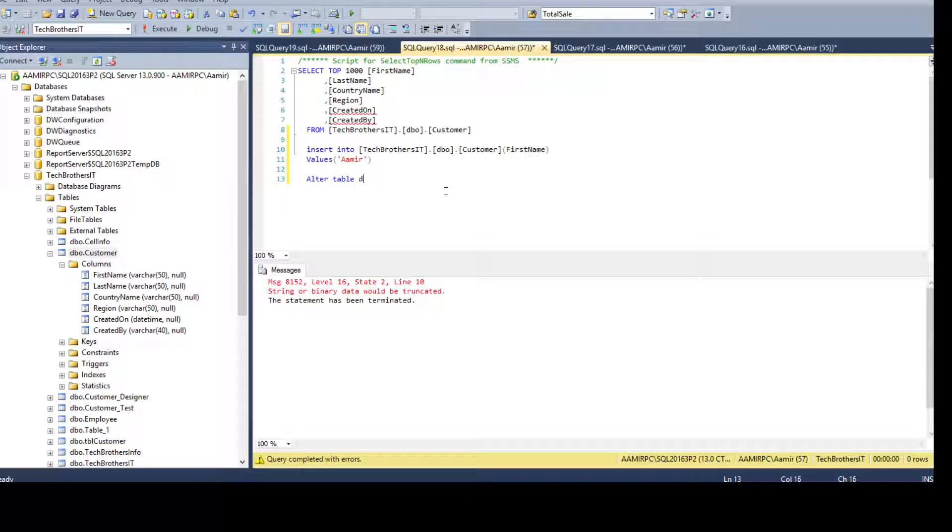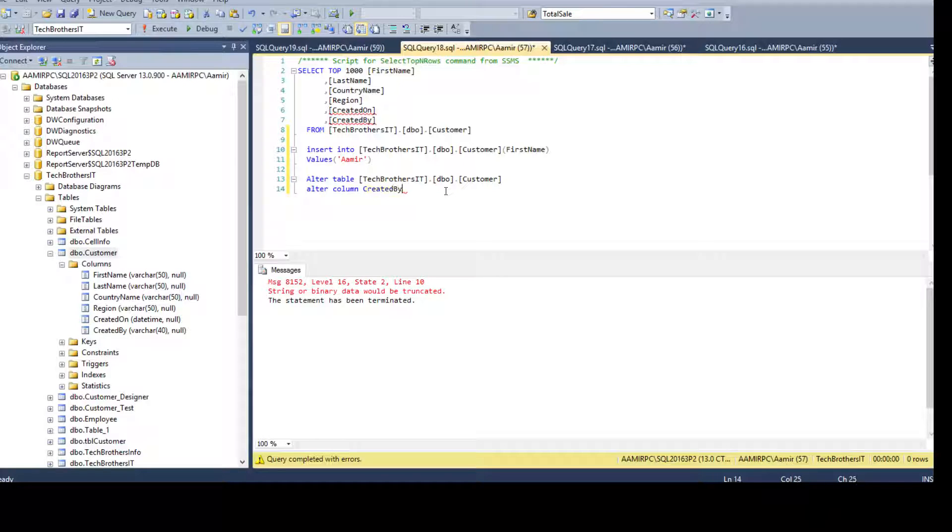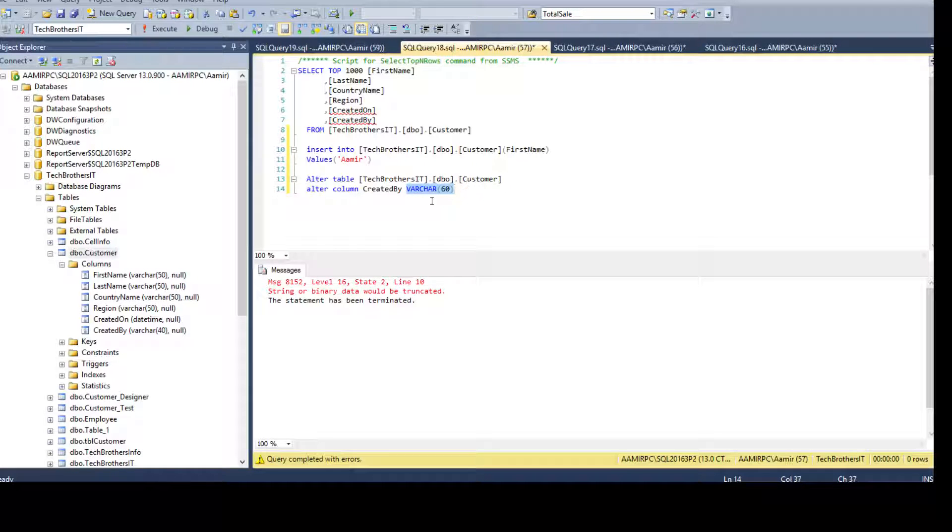Let me alter this one. Alter table DBO, this is the table and say alter column. And I'm going to say created by, varchar 60.